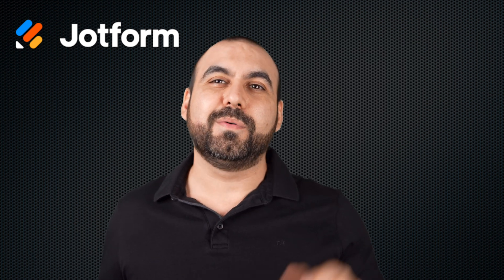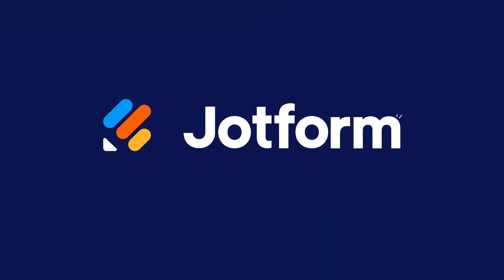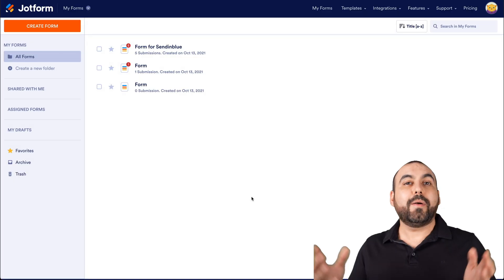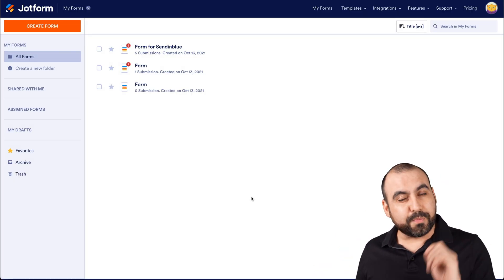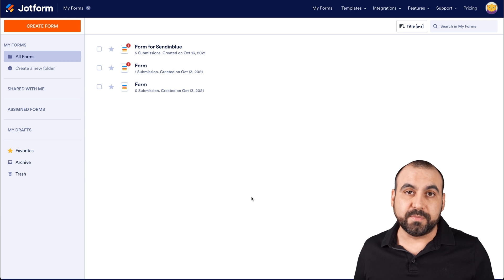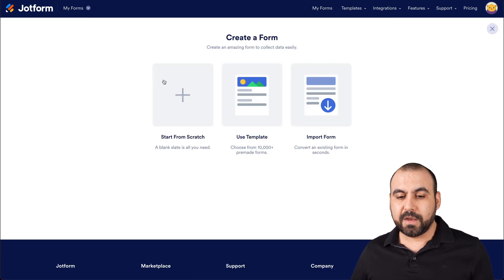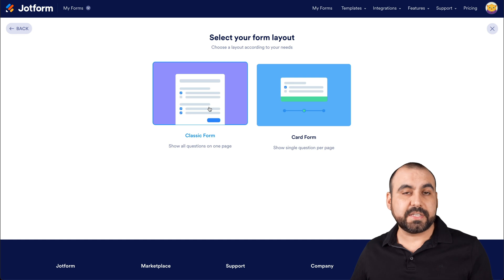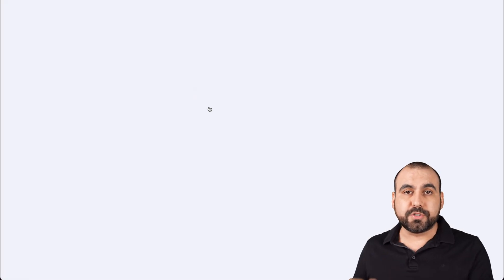Let's jump over to my desktop right now. To get started with this tutorial, let's create a brand new form so you know how to start from zero. We're going to create a form and start from scratch. In this case, we'll select classic form, but you can also use card form.